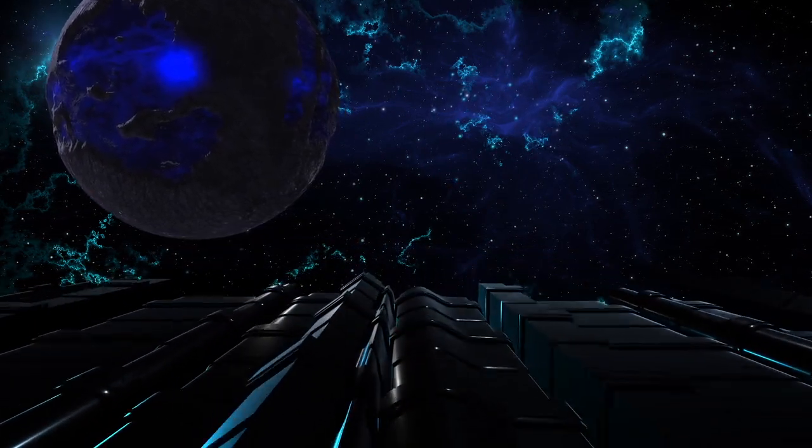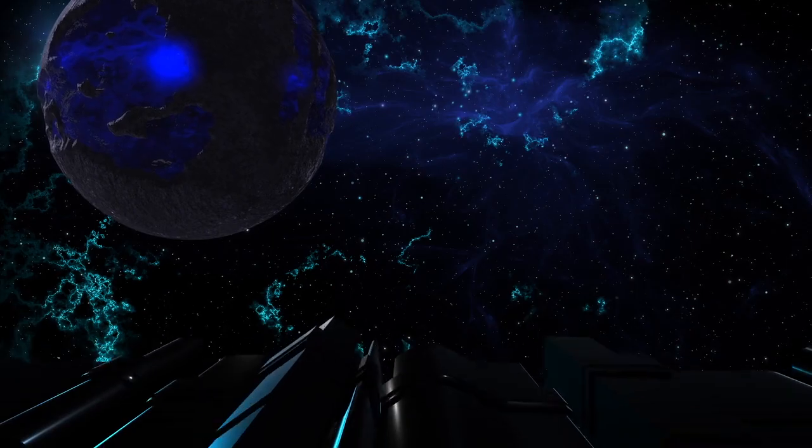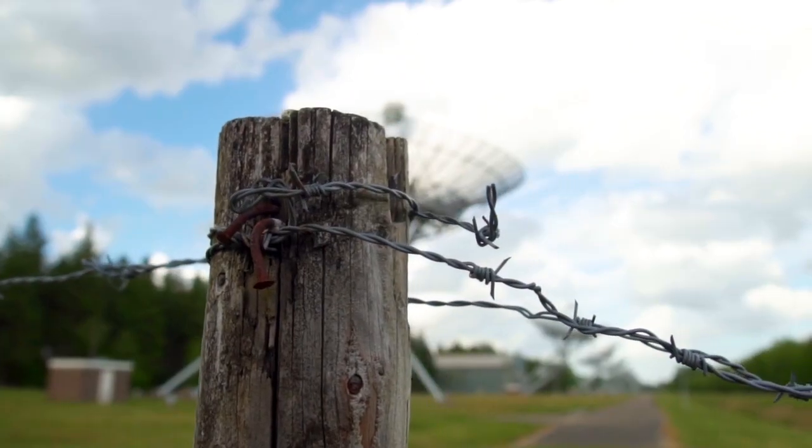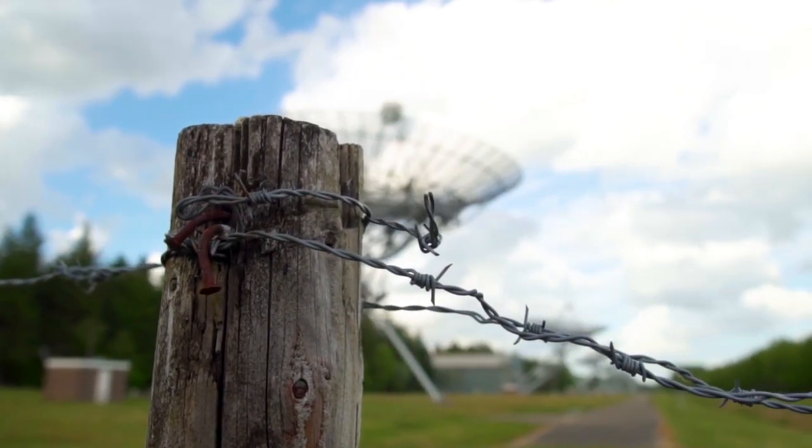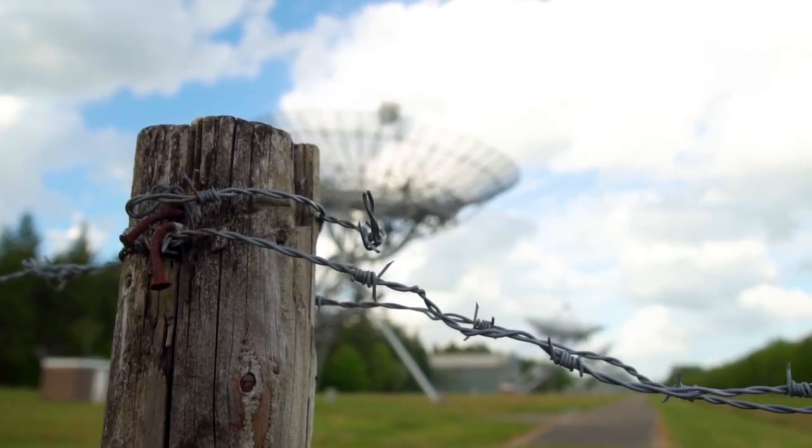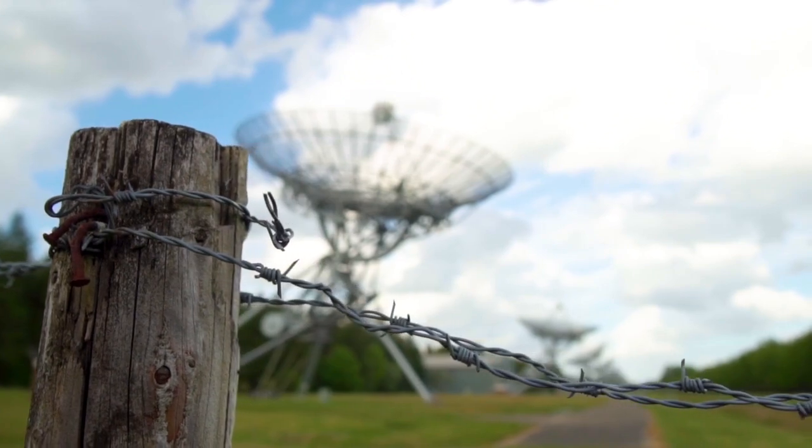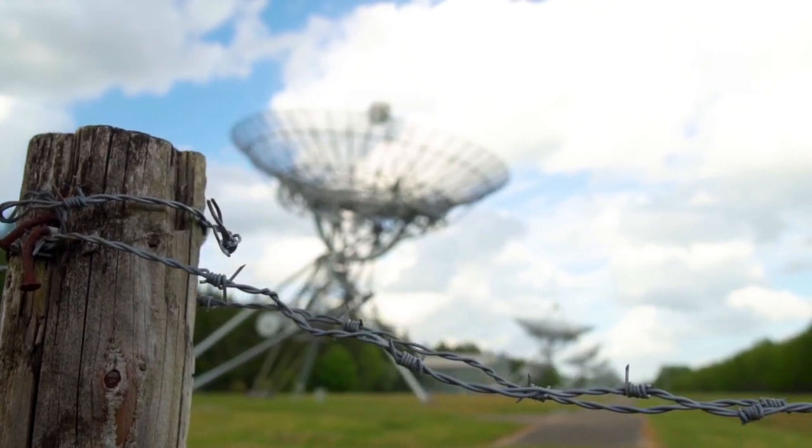If everyone except us is doing that, then the Fermi paradox is solved by immortality and an intense fear of death. But, back to time.